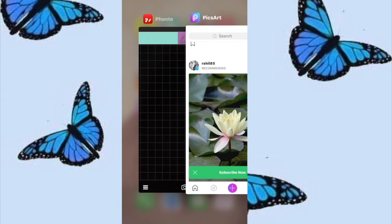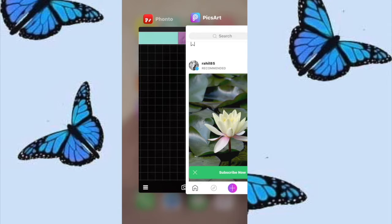Hi everyone, welcome back and today I'll be sharing with you guys a simple tutorial on how to make an aesthetic thumbnail step by step. The apps you're going to be needing for this tutorial are Fonto and Pixart, and I'll leave the link in the description down below for them.